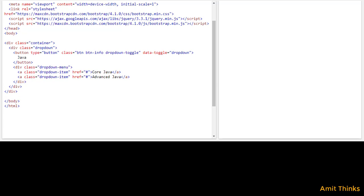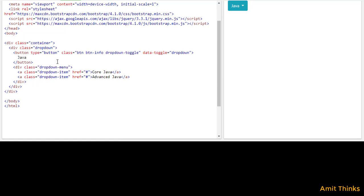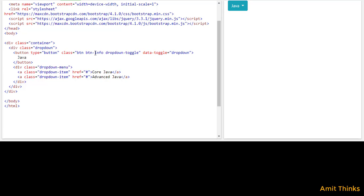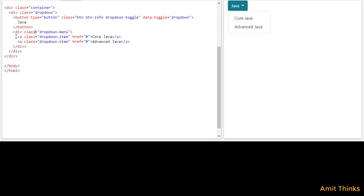Now I will run it. Here you can see our dropdown is visible because we have set the class as 'dropdown'. We have added a button — the color is set because we added the 'btn-info' class. The 'dropdown-toggle' is visible. On clicking run, our sub-menus are visible, which are the dropdown menu items. We have set two links using the anchor tag, so 'Core Java' and 'Advanced Java' are visible.